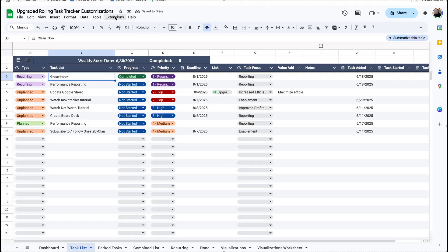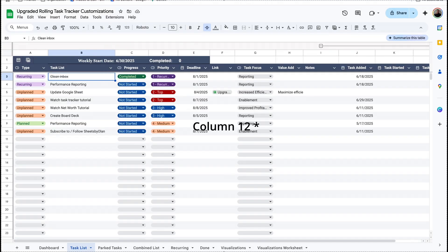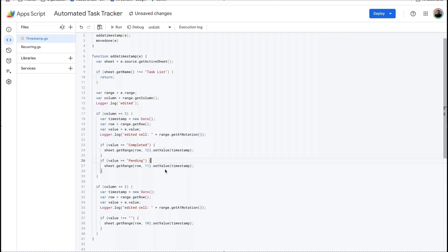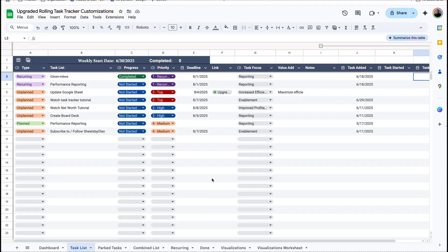Now let's go to the automation code — we'll go to Extensions > App Script. You can see right here on our task list in column three, if it's listed as 'done' then we want to add a timestamp in row 12, and row 12 is where task completed is. So I'm going to change this to 'completed'. If I scroll down a little bit you can see we have two things that say 'done'. The first one in column three is the value we just changed to 'completed'. The second one is actually the sheet name — we want that to remain 'done' because the name of the sheet is still done.